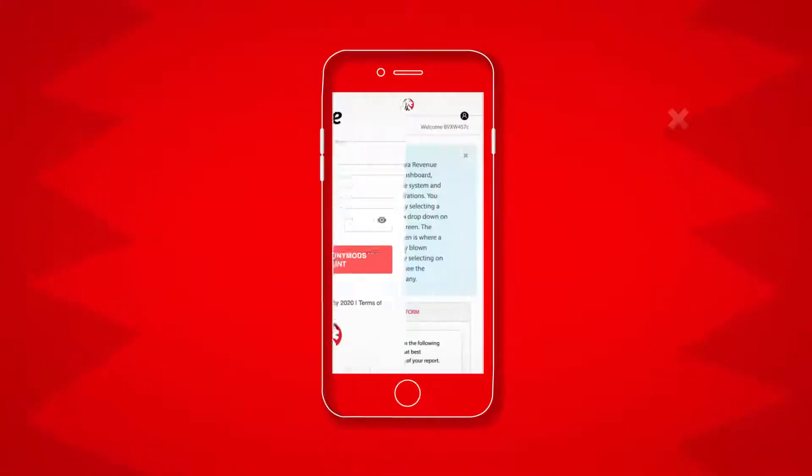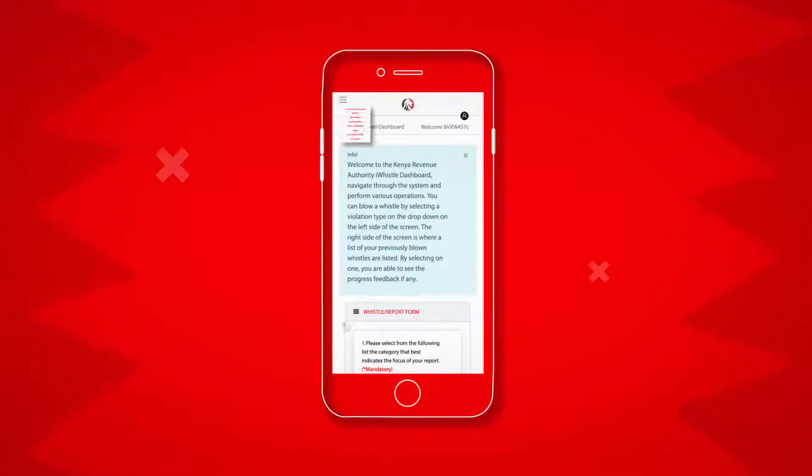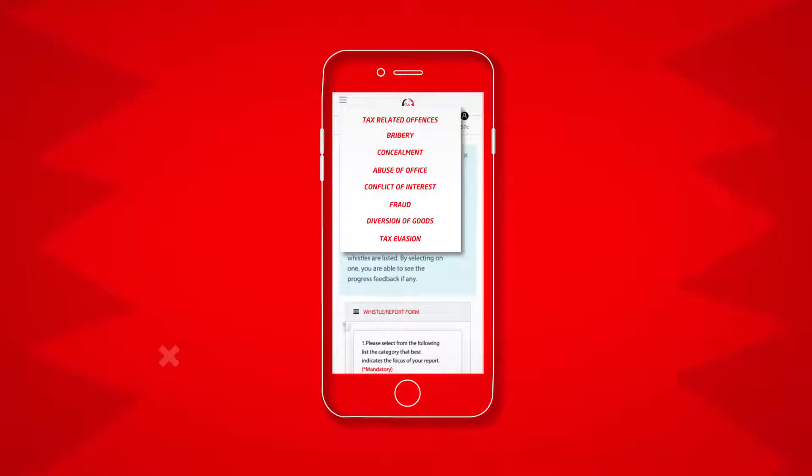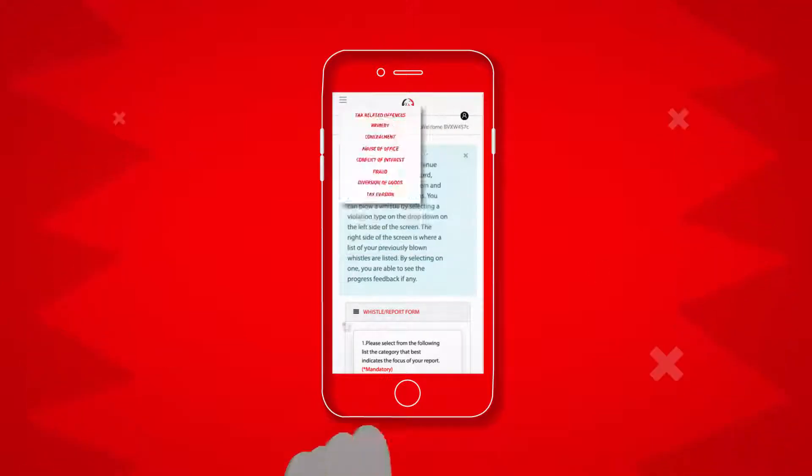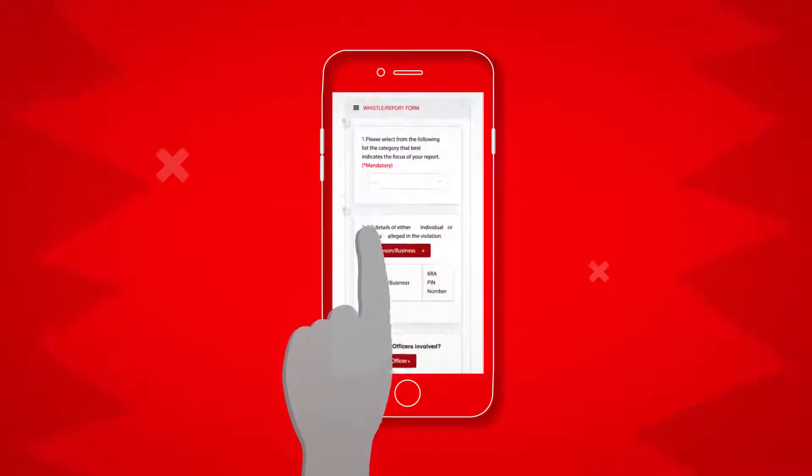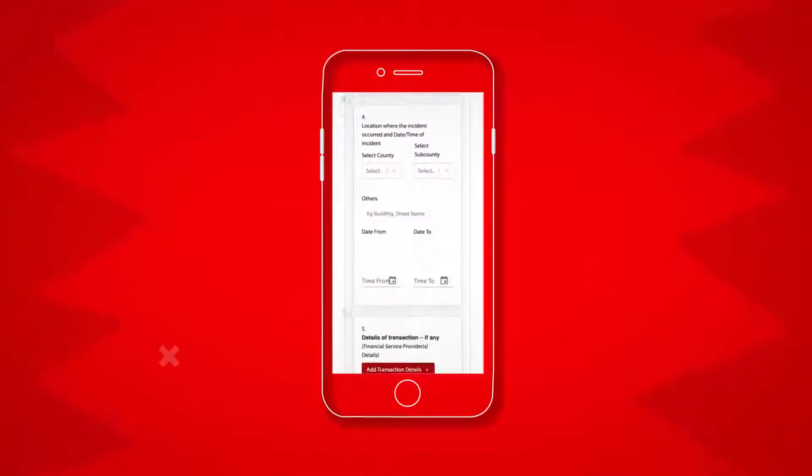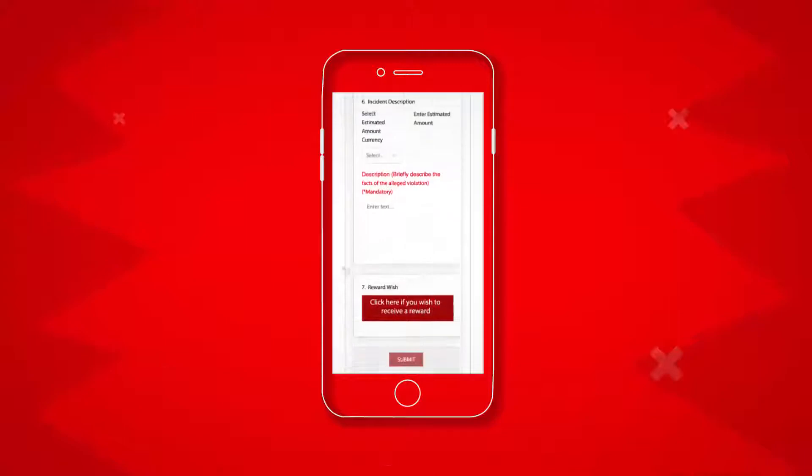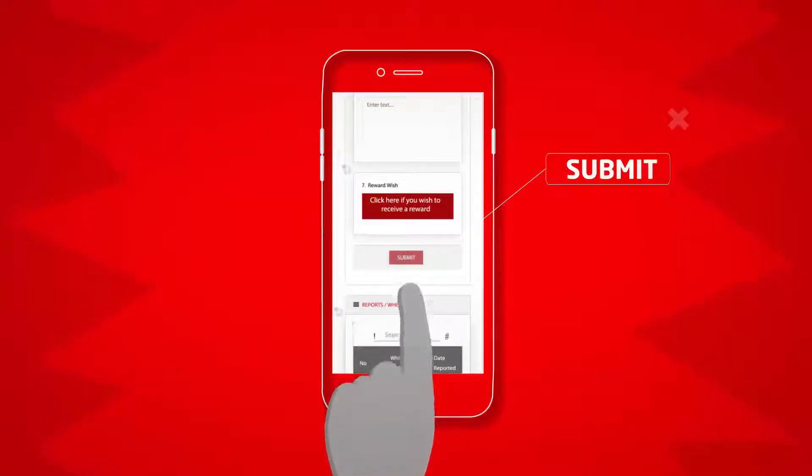Once you've successfully logged in, select the tax-related offense you want to anonymously report from the list, fill in the form, and select submit.